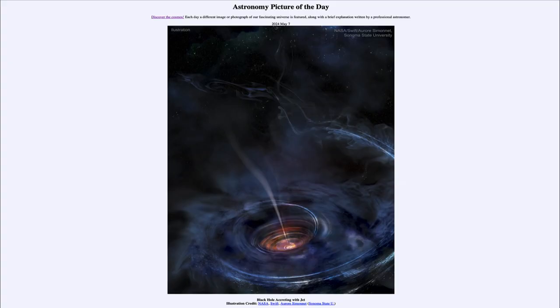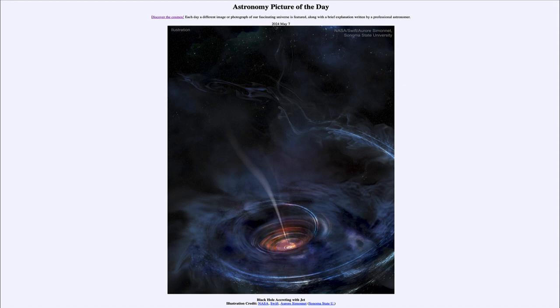Greetings and welcome to the astronomy picture of the day podcast. Today's picture for May 7th of 2024 is titled black hole accreting with jet.